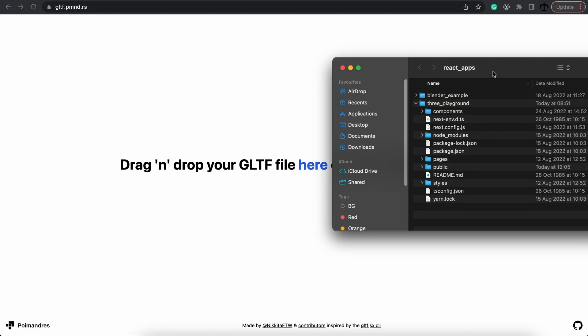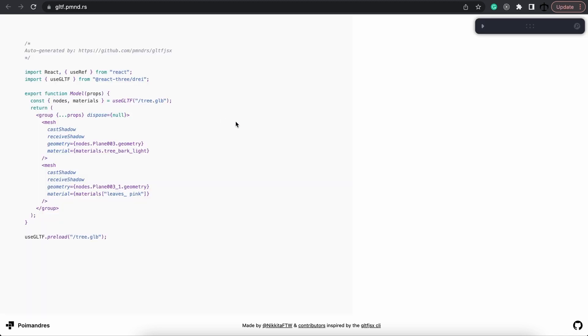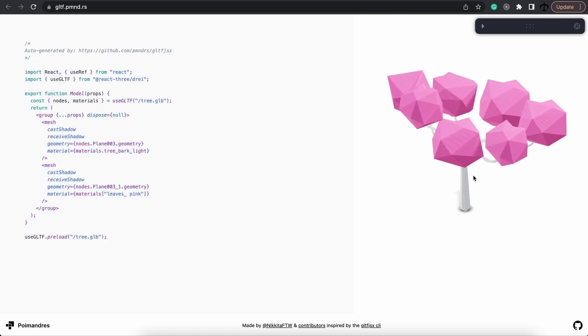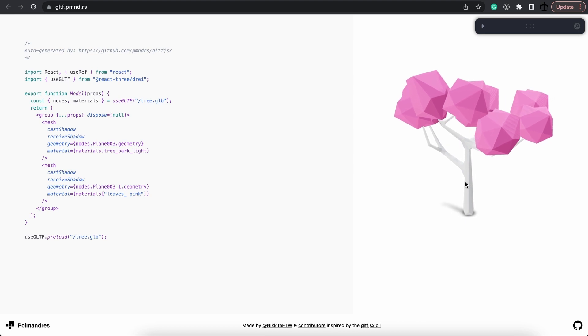In order to use the tool, we're just simply going to find our model—here's our tree—and drag it and drop it in here.